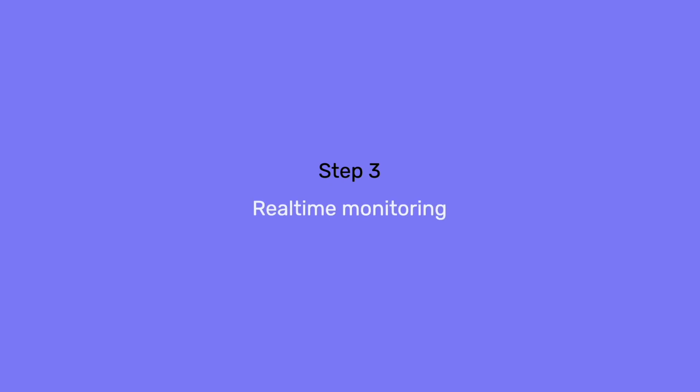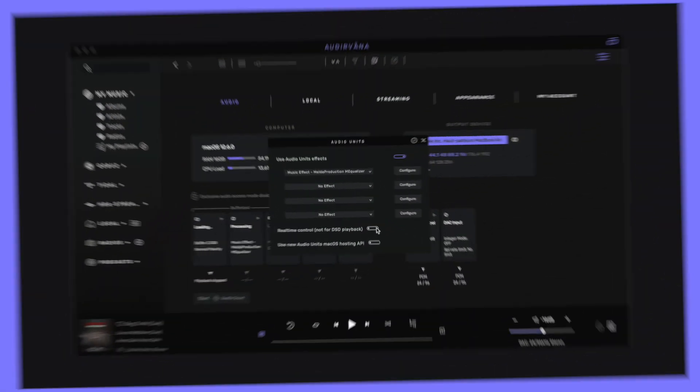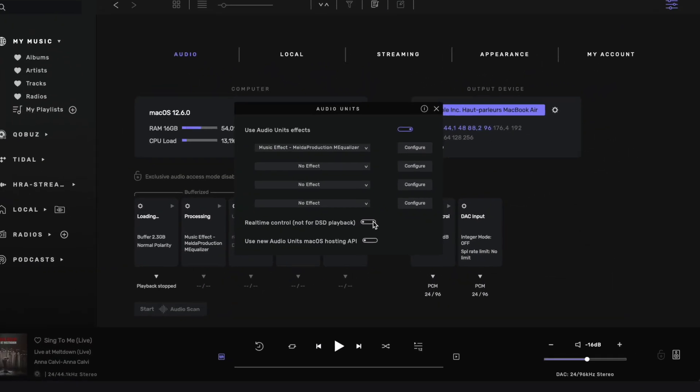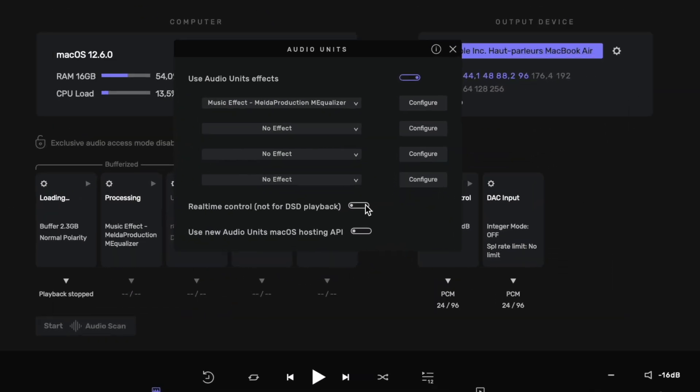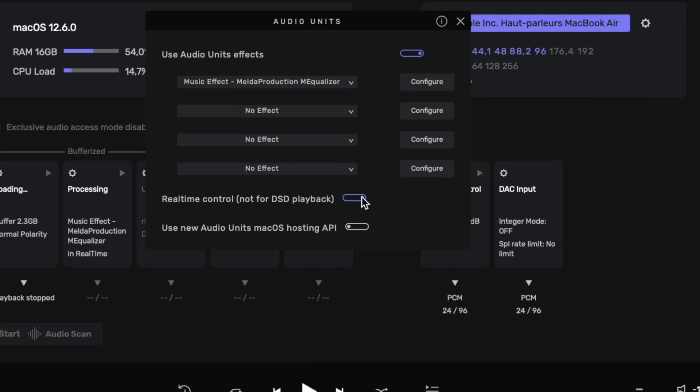If you want real-time monitoring of the effect to adjust it, switch on the real-time control toggle. For optimal playback sound quality, switch it off again once you are done.